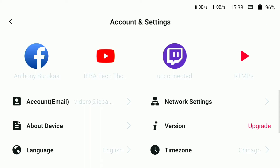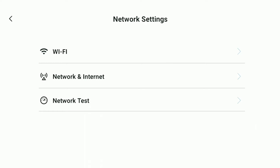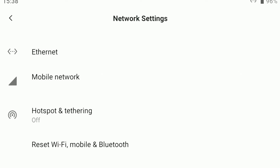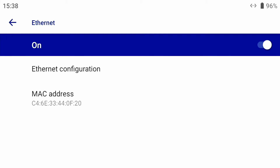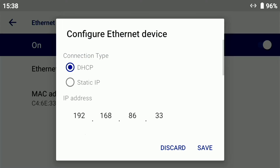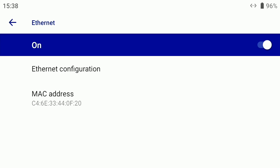We're going to click on the little person icon, go to network settings, then network and internet — we've got Ethernet. Click on that and you can see it is on. My Ethernet configuration is DHCP. If you're in a specific location that requires a static IP address, this is where you can set that to match your existing network. Save and go back out.